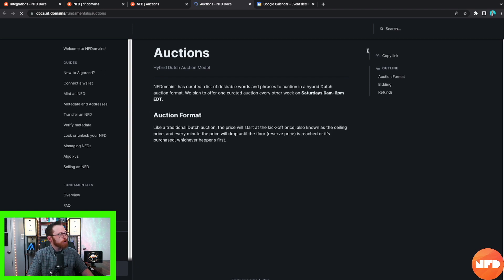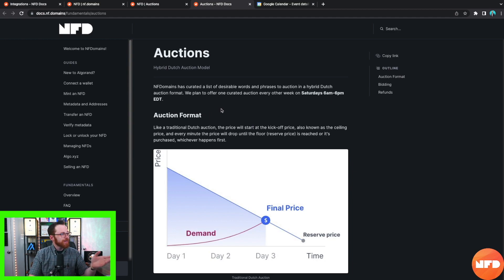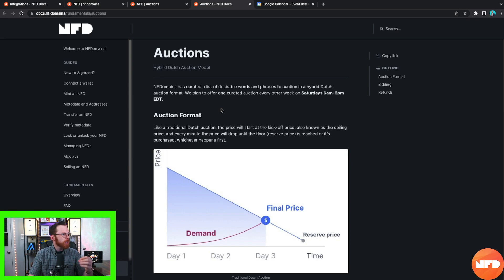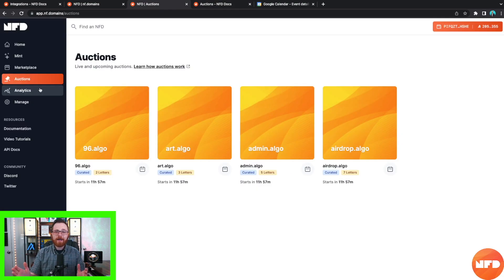You can also click to learn how auctions work, which brings you to the documentation page. NF Domains has curated a list of desirable words and phrases to auction in a hybrid Dutch auction format. They plan to offer one curated auction event every other week on Saturdays, 6 a.m. to 6 p.m. Like a traditional Dutch auction, the price starts at the ceiling price and drops every minute until the floor reserve price is reached or it's purchased, whichever happens first.